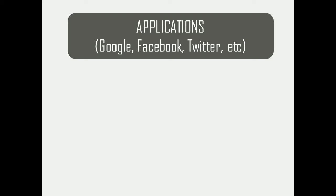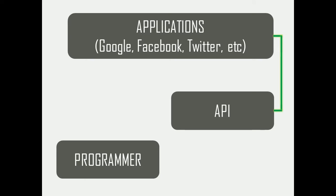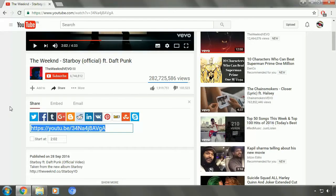These web services have their own specific and different APIs. A programmer can incorporate functionalities offered by those applications into his own project. The programmer needs to send a request to a web service using API, and the response generated by the application is passed on to API which can be used by the programmer.